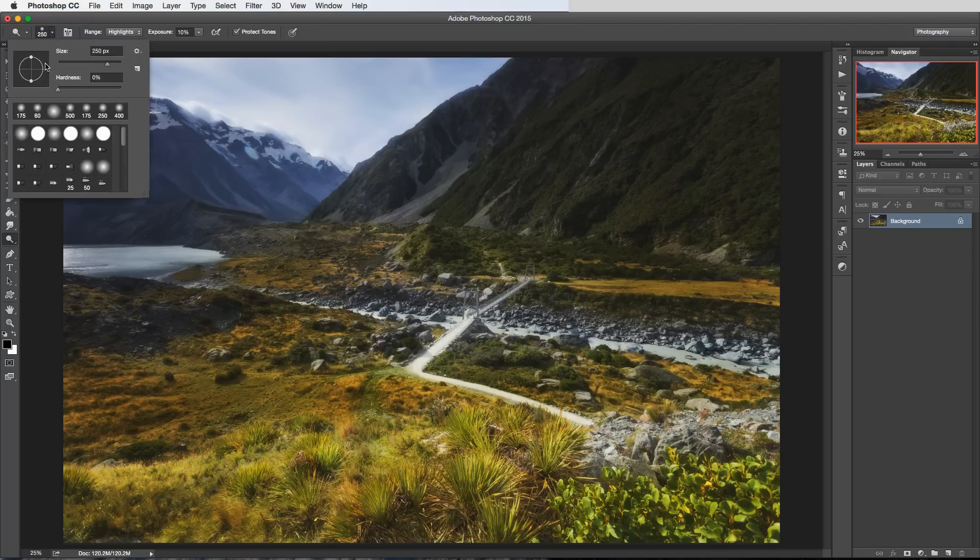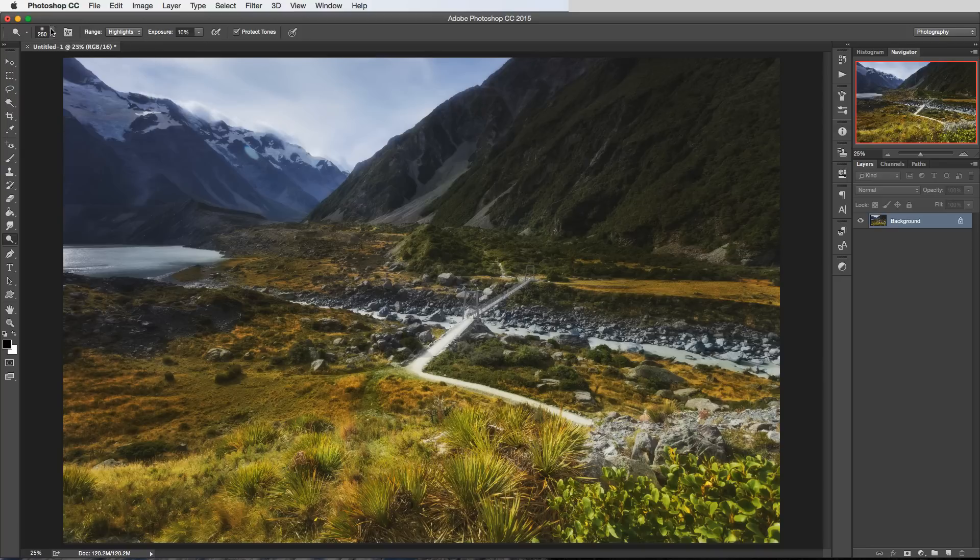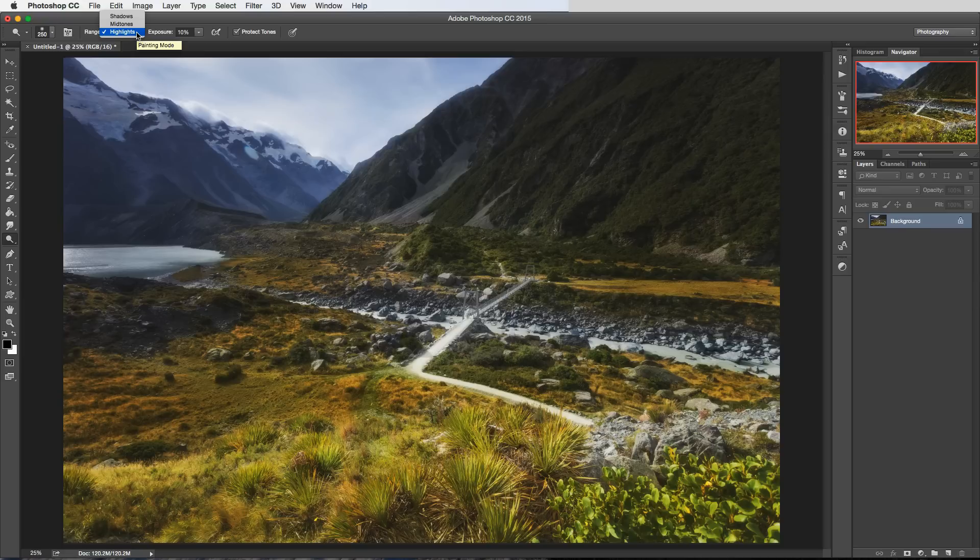It's got all the same controls in terms of the brush size and shape and hardness and softness and all that stuff. So let's just get straight on with what it actually does and how we use it. You've got this drop down here so there's three options and then you've got an exposure option here.